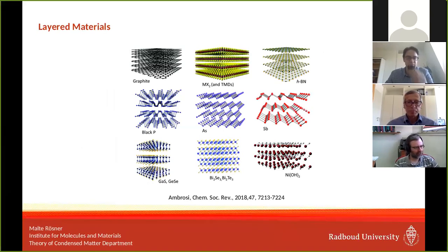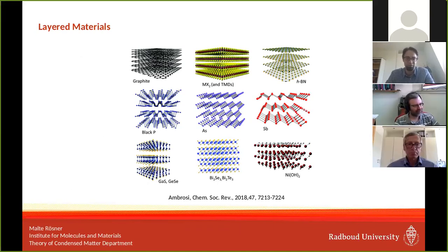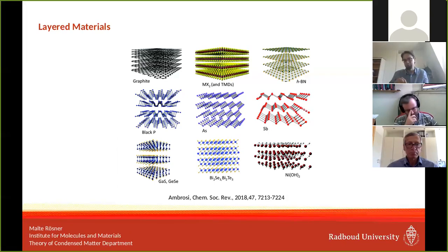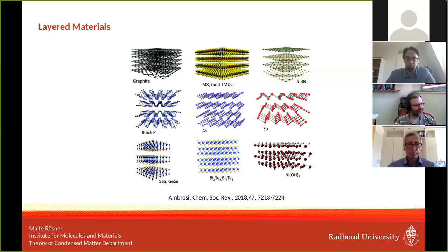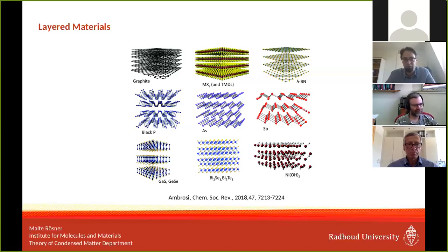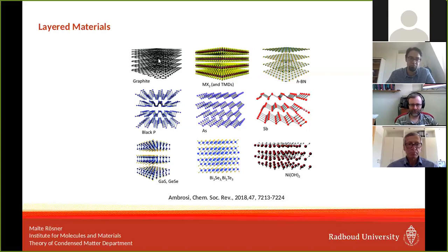When I use the term layered materials, I have in mind structures that are truly infinitely extended in the X and Y direction and somewhat confined in the Z direction — confined in a hopping sense, meaning there is no strong hopping between these layers. They are held together by van der Waals forces. As you know, there's nowadays not just graphene or stacks of graphene — graphite — available, but a whole zoo of 2D materials.